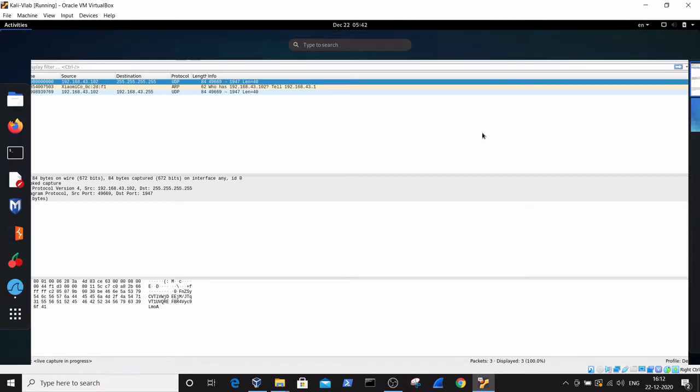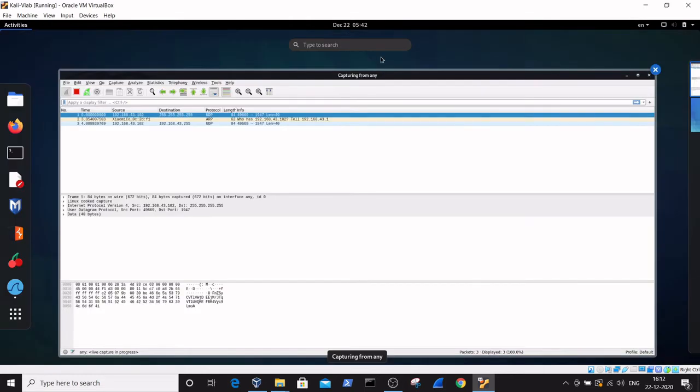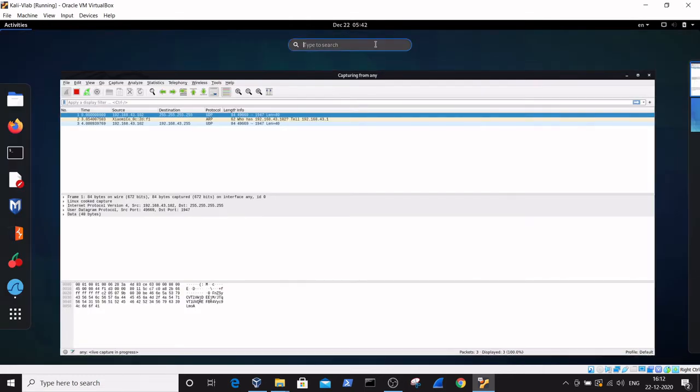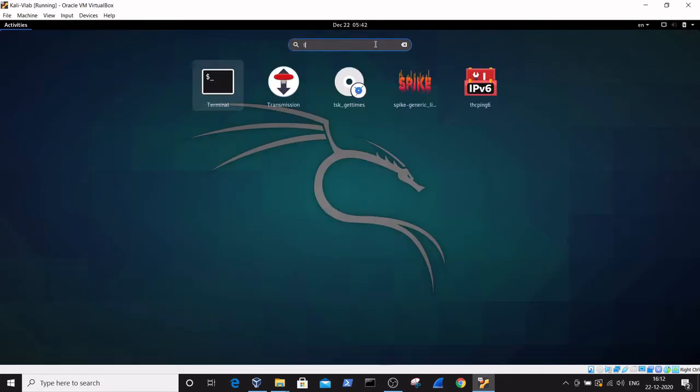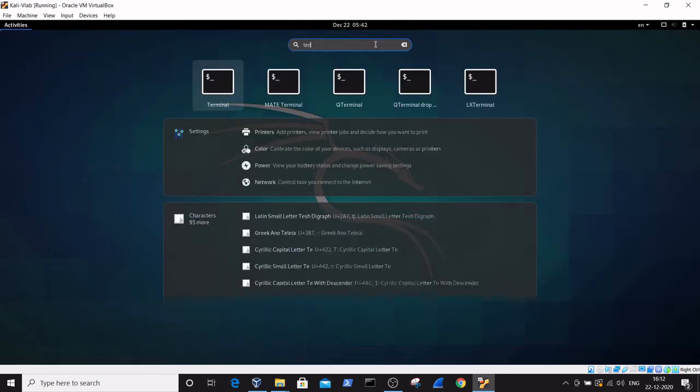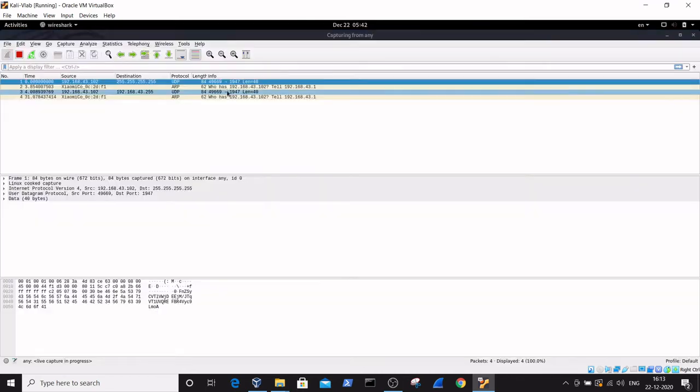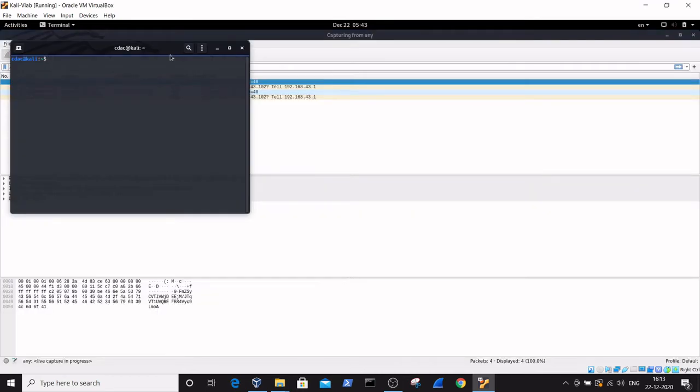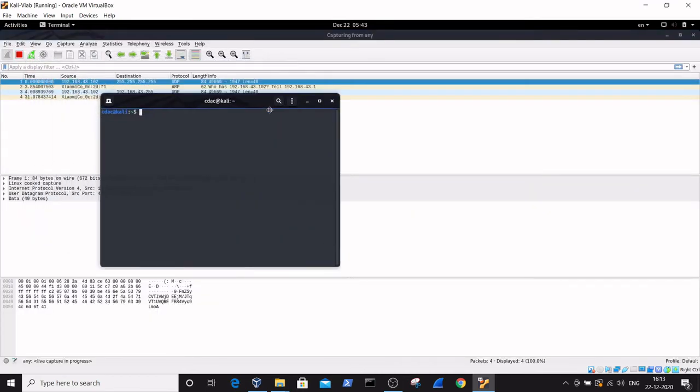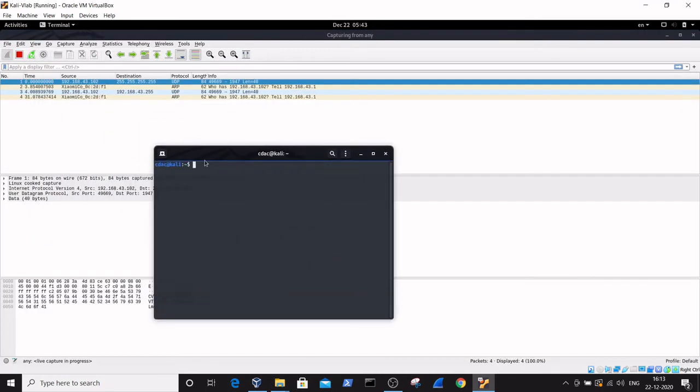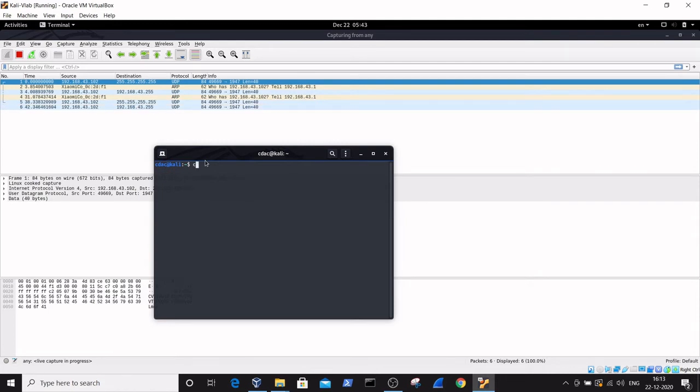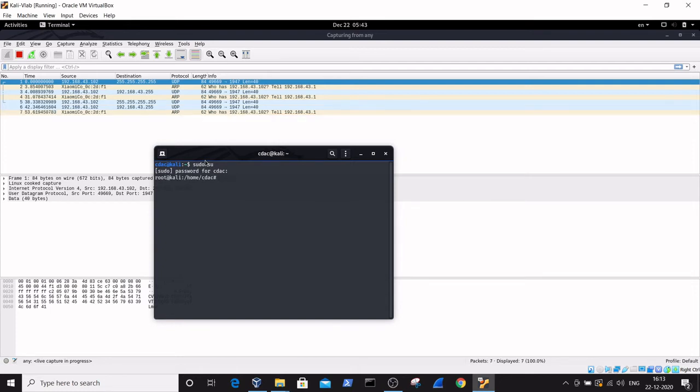To give an ACK scan command, go to the command prompt, which is the terminal. For giving an nmap command, the command line should be accessible with root privileges. For this, give the command sudo su to enter into root privileges.